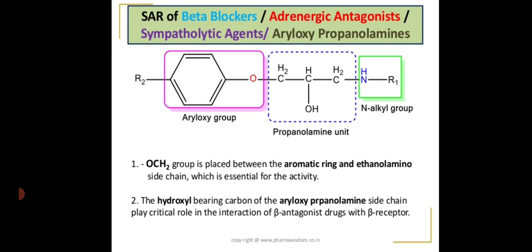In the following structure, the part in the pink box is the aryl oxy group, the part in the blue box is the propanol group, and the part in the green box is the amino group.